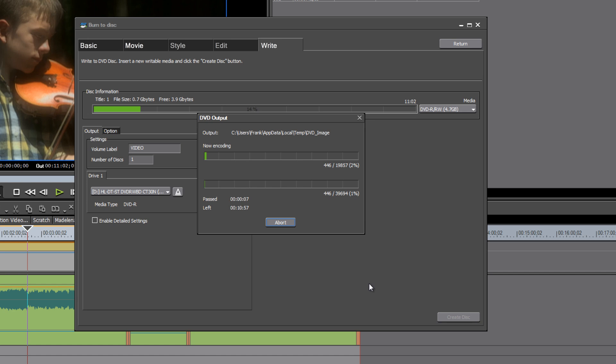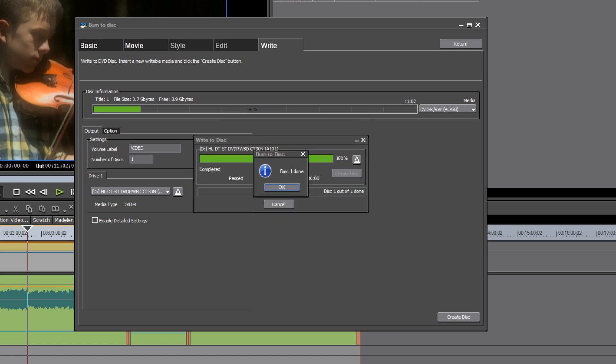Hit make sure you have a blank DVD in your DVD burner and hit create disk. And we'll put you on pause while that encodes and burns and disk is done.